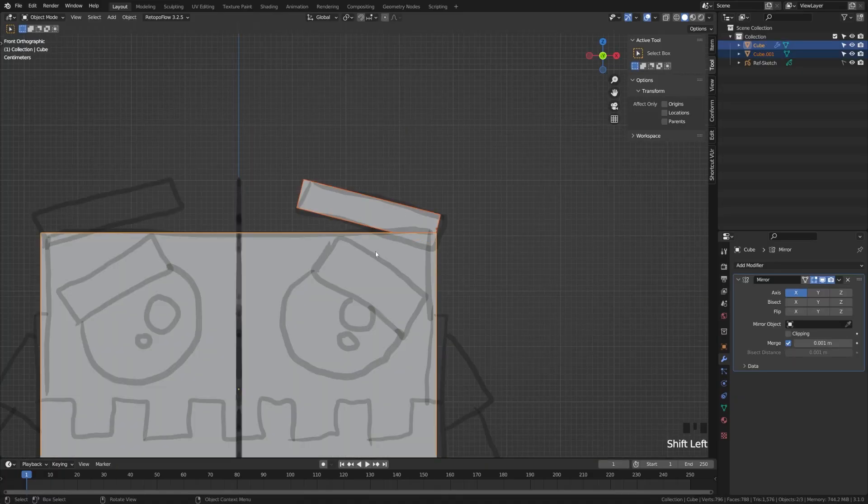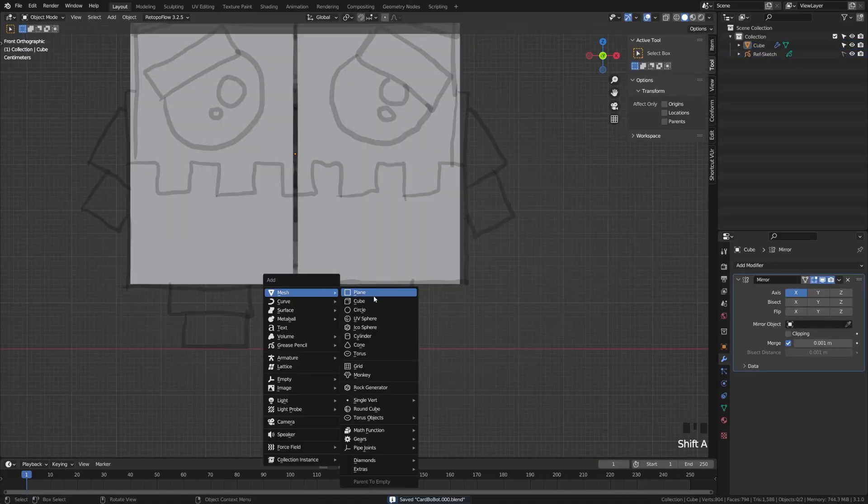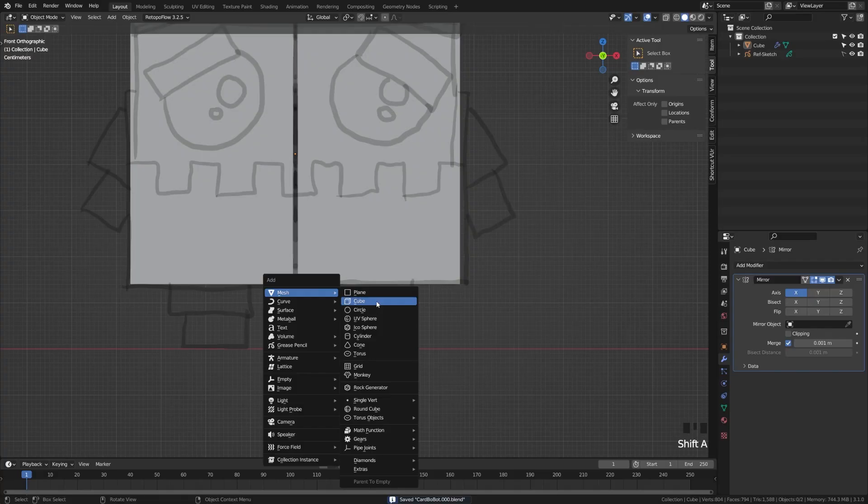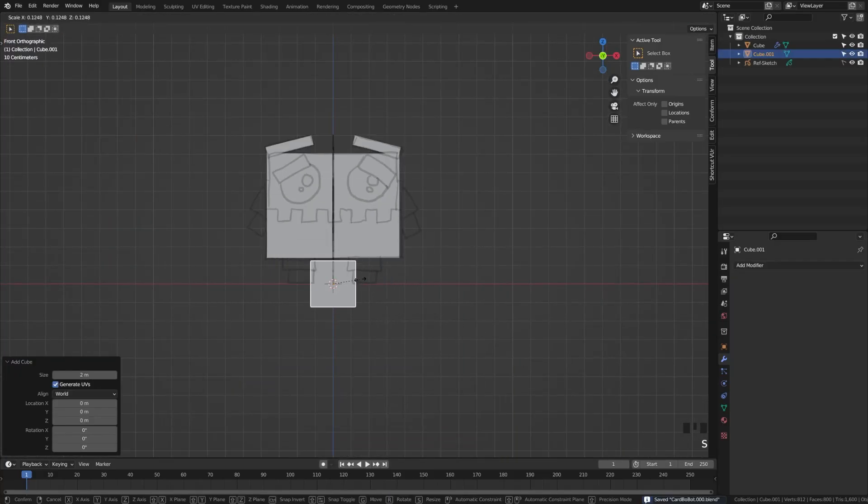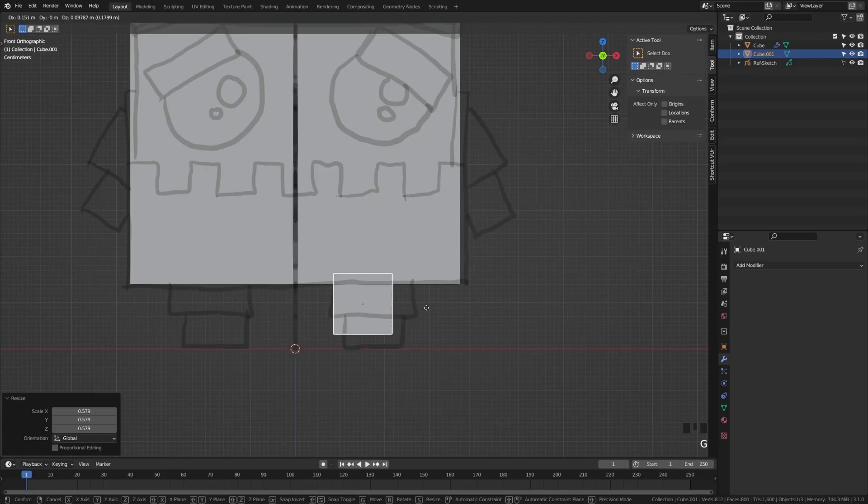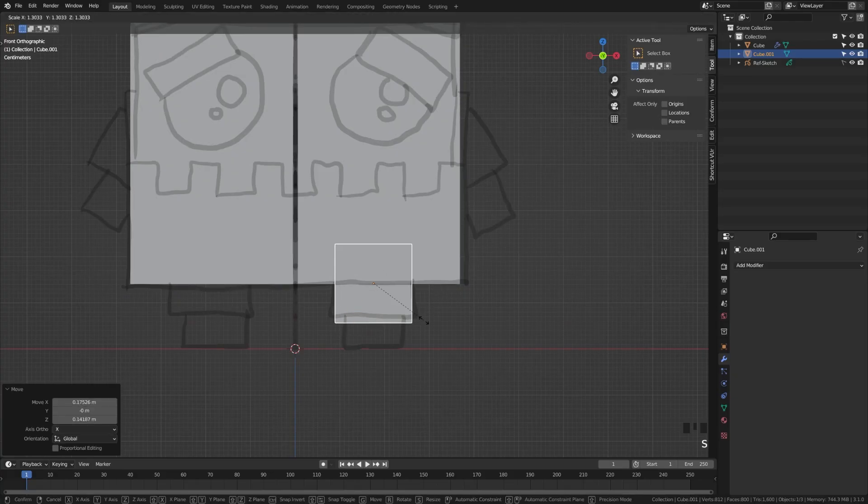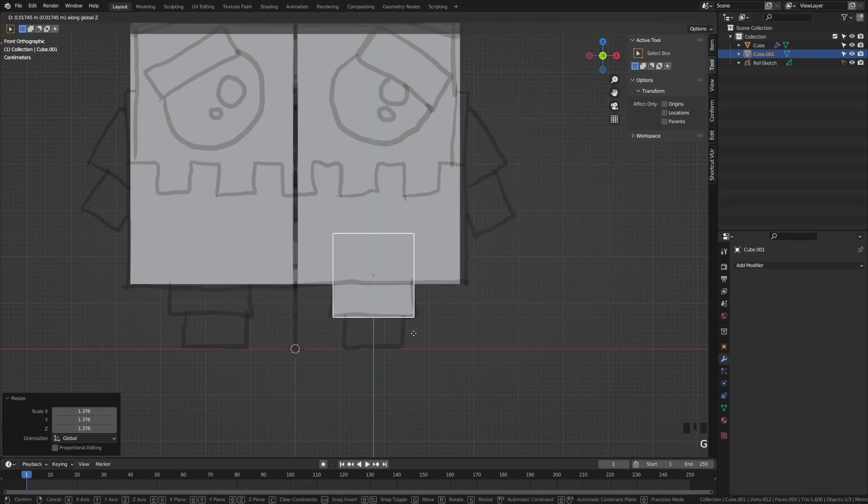And again, we're going to grab that and hit Control J on the main box there, which will join it into our mirror modifier. And again, we're going to add another cube. I promise this gets more interesting later. Now we're going to work on the legs. We're going to scale these up into place here.